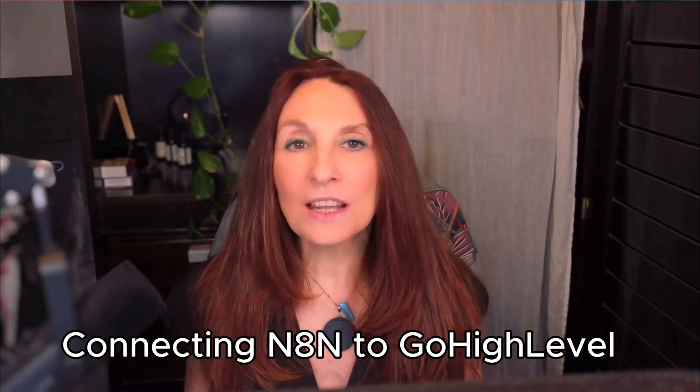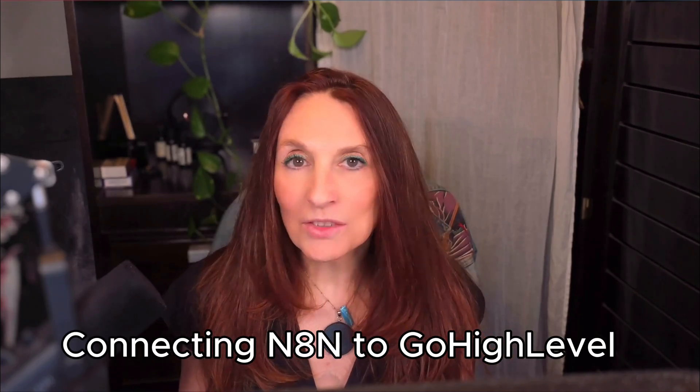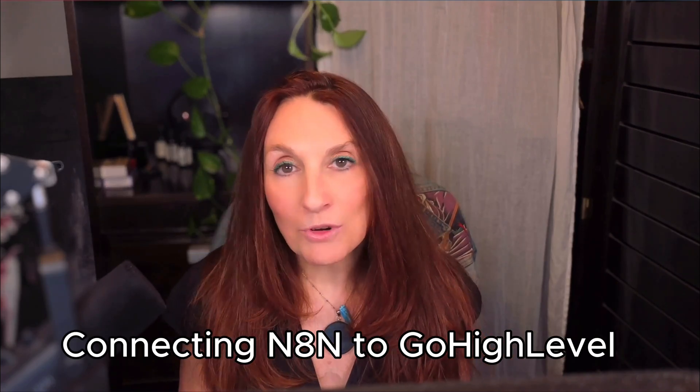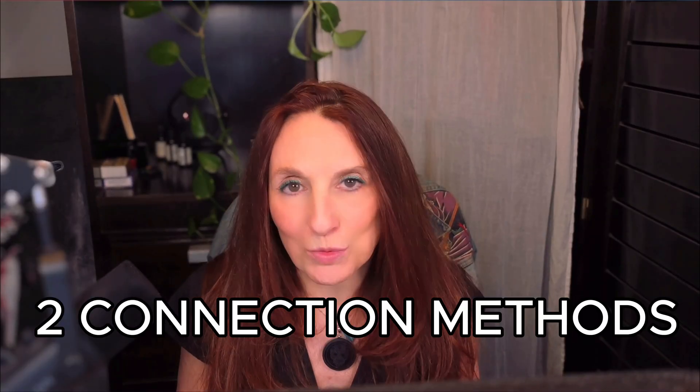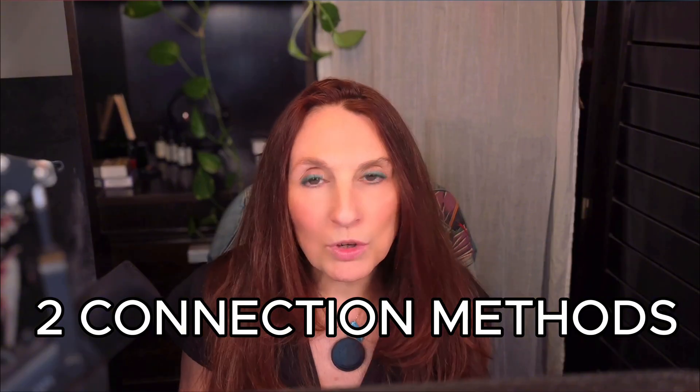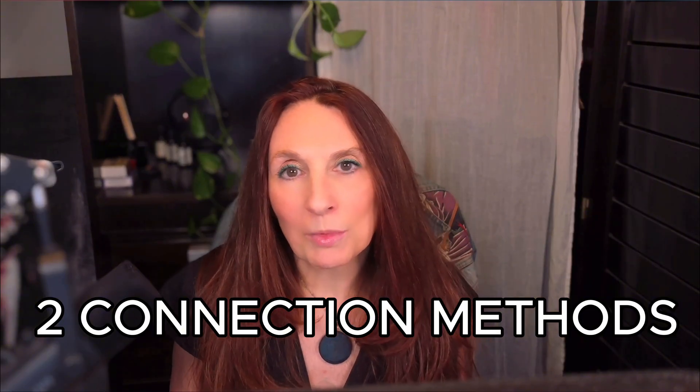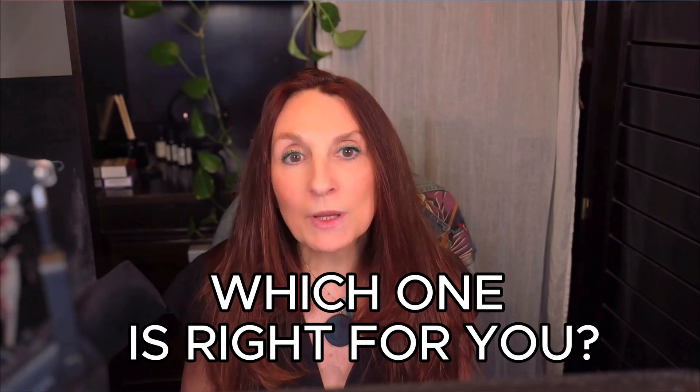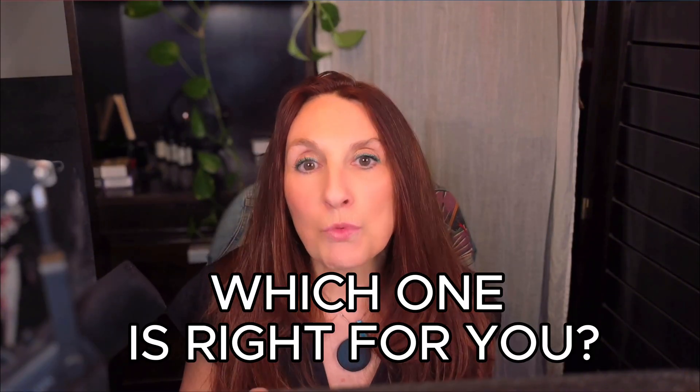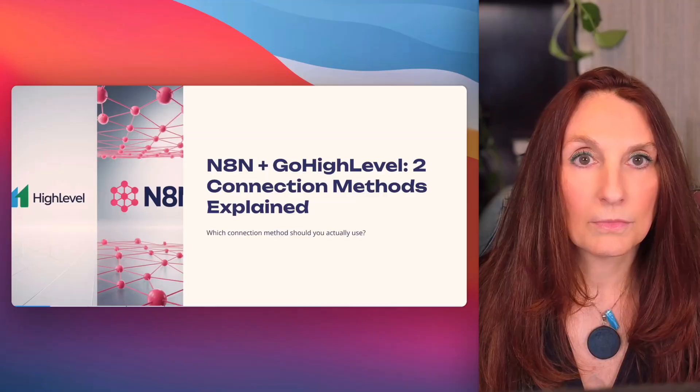Hey guys, connecting N8N to GoHighLevel sounds simple, right? But it's not. I've seen so many people waste hours trying to figure out which connection method to use. Some go down the OAuth hole and give up, others use private integration and then realize they can't scale to multiple clients. Here's the truth. There are two ways to connect N8N to GoHighLevel, and most people pick the wrong one for their use case.